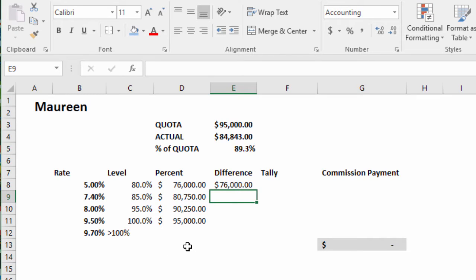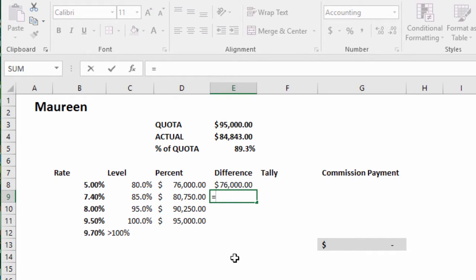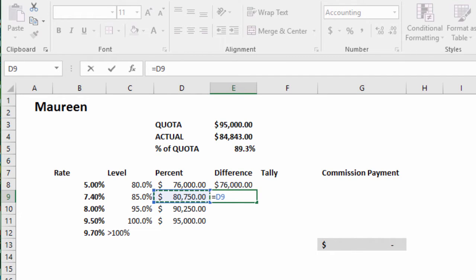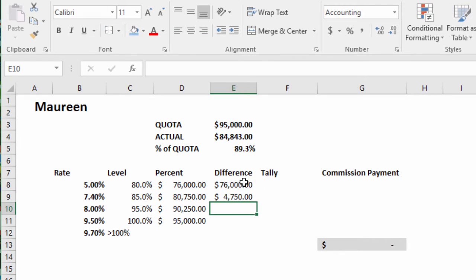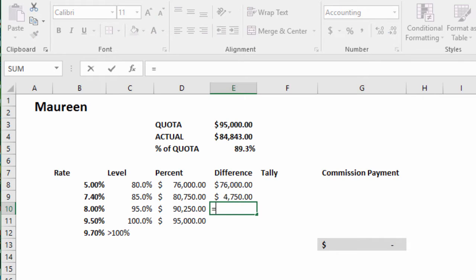Now we need the difference between the previous tier and the next tier. Equals $80,750 minus.